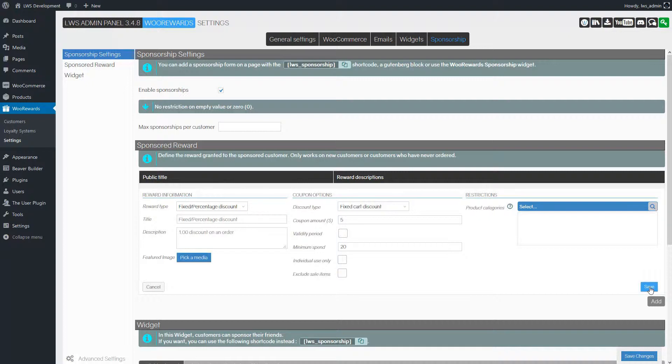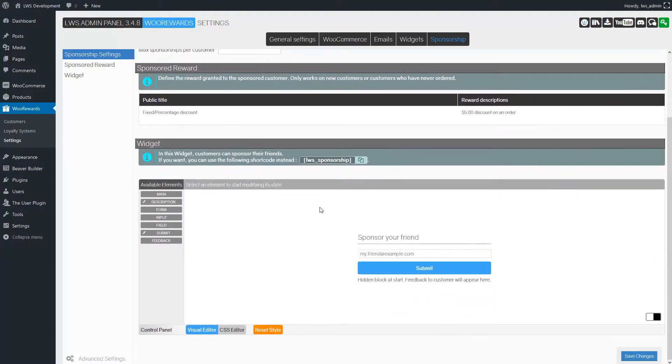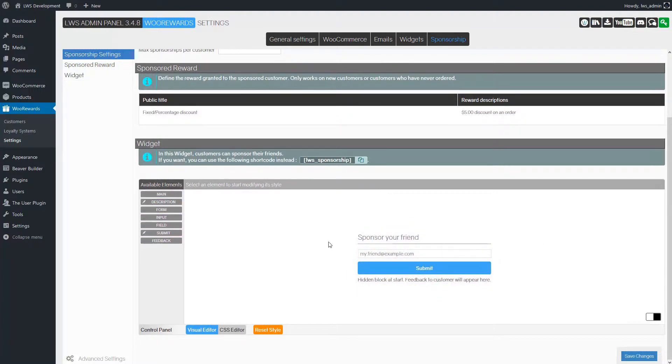There are two methods to allow your actual customers to sponsor new customers: a widget and a shortcut. The visual result is the same in both cases.